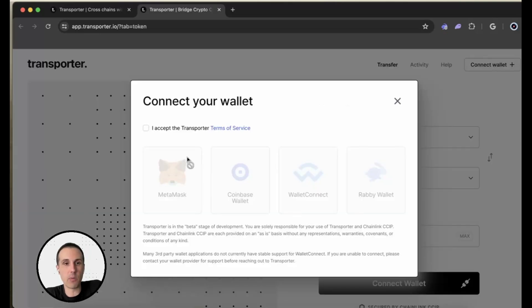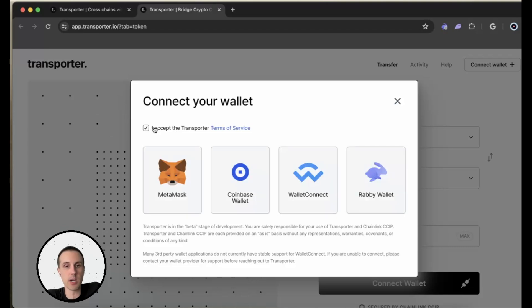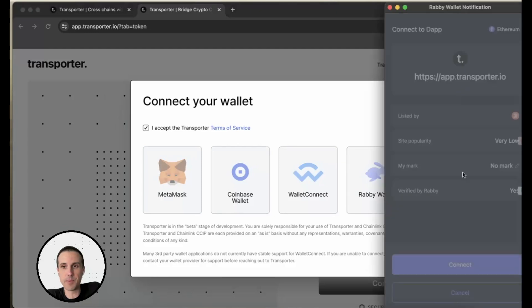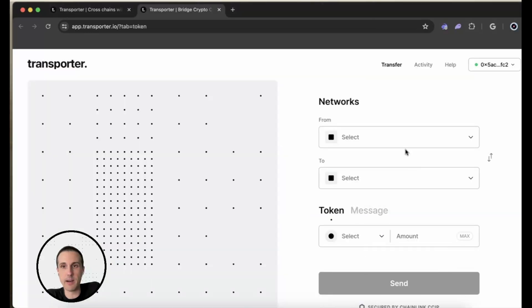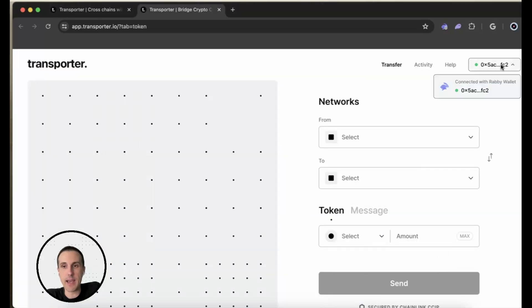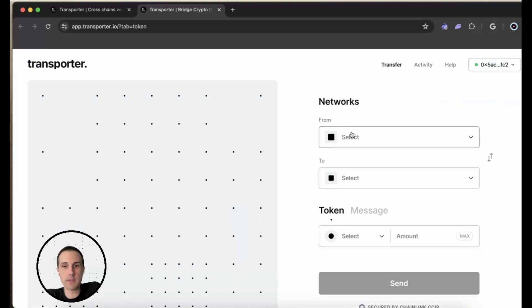I'll hit on connect wallet. And then I can see this option to accept the transporter terms of service, which I'll go ahead and do now. I'm going to choose Rabi wallet. And now I can hit on connect. And sure enough, I can see my address here. I can see that it's connected. And now I can proceed with my transfer.